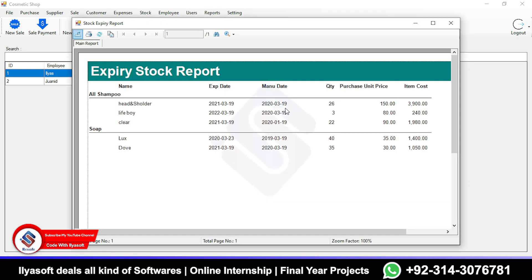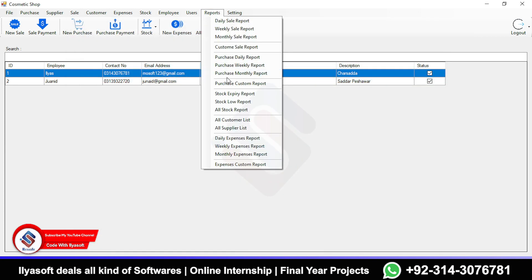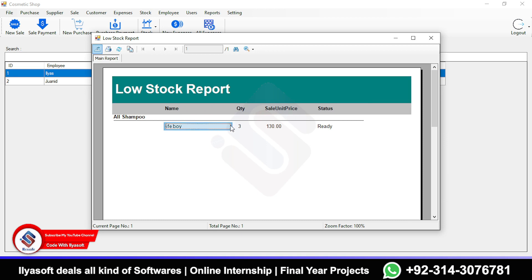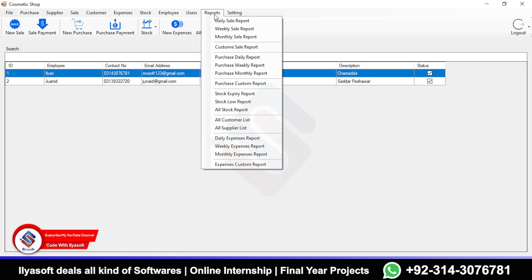There is a stock expiry report showing items that have already expired. There is also a stock low report — if your stock is below 10 units, you can see those items here. This is the all stock reports section.